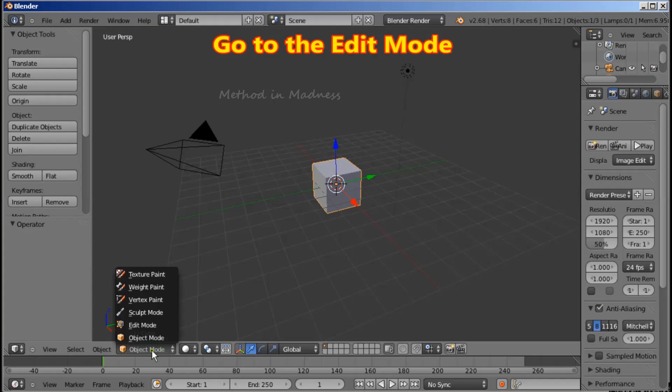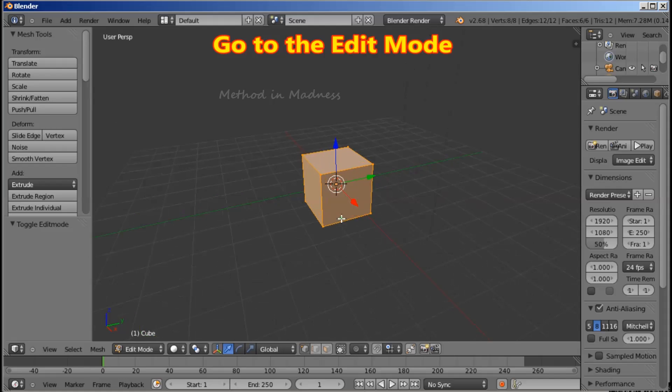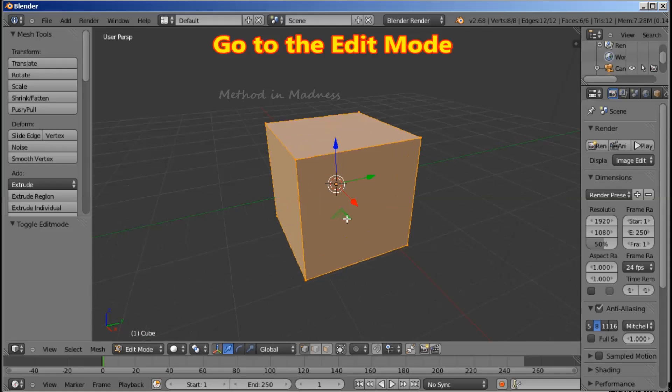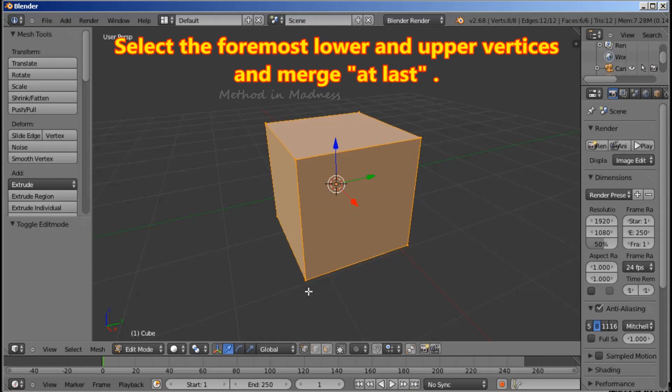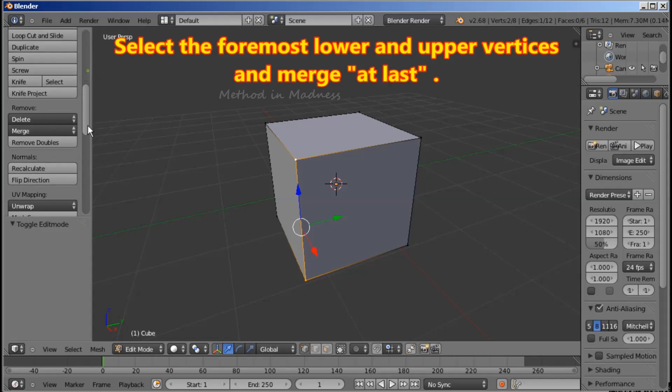Go to the Edit Mode. Select the foremost lower and upper vertices and merge at last.